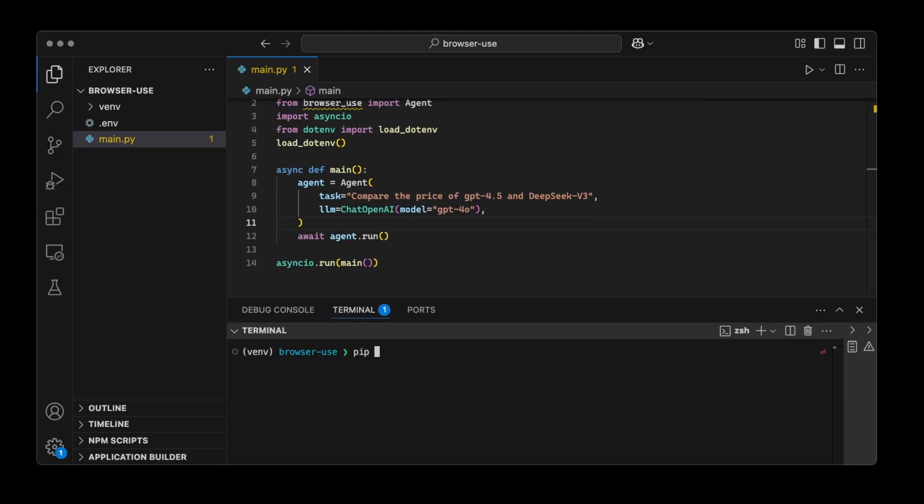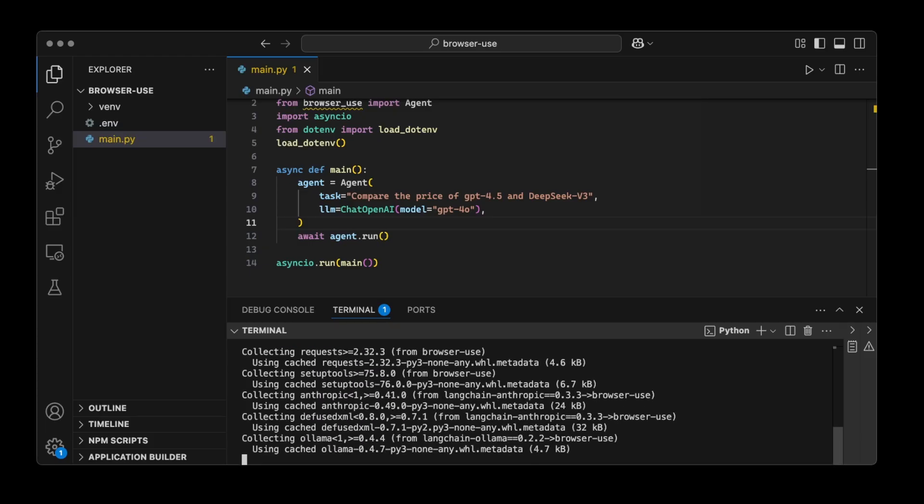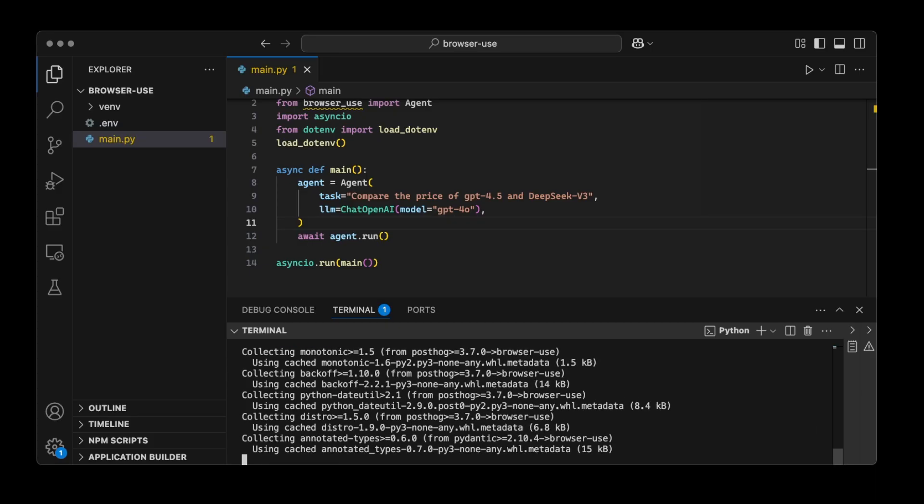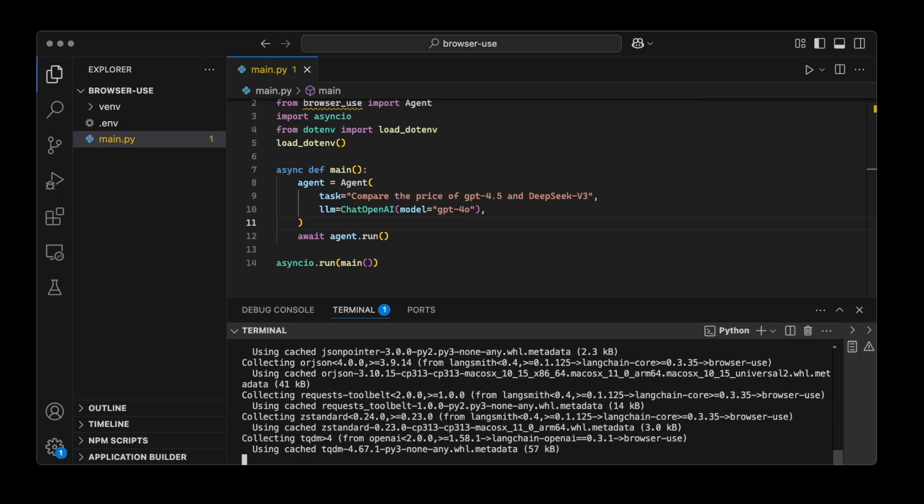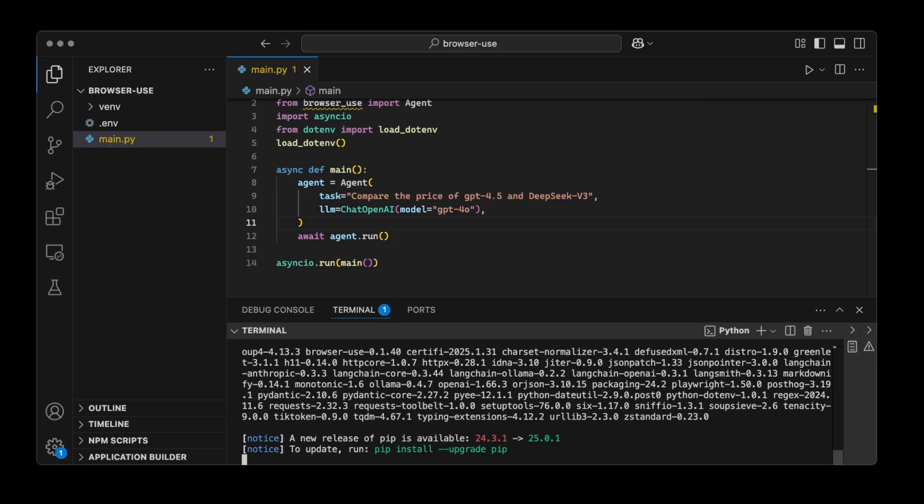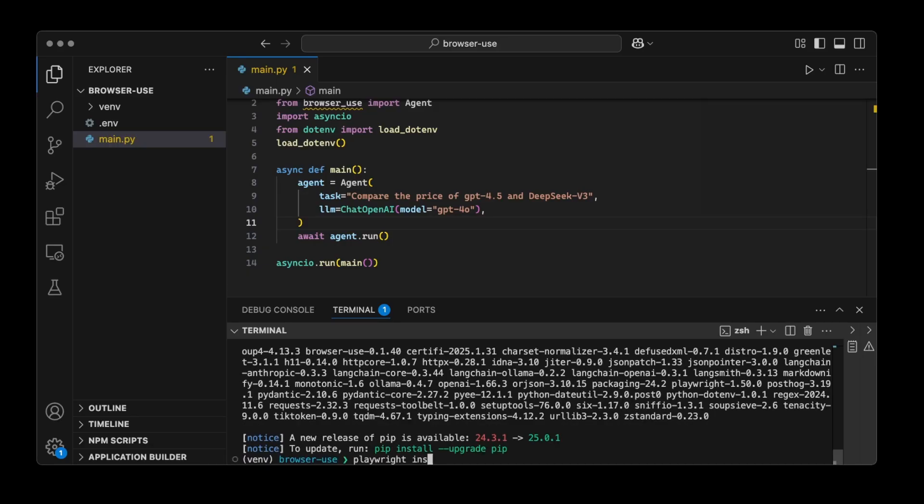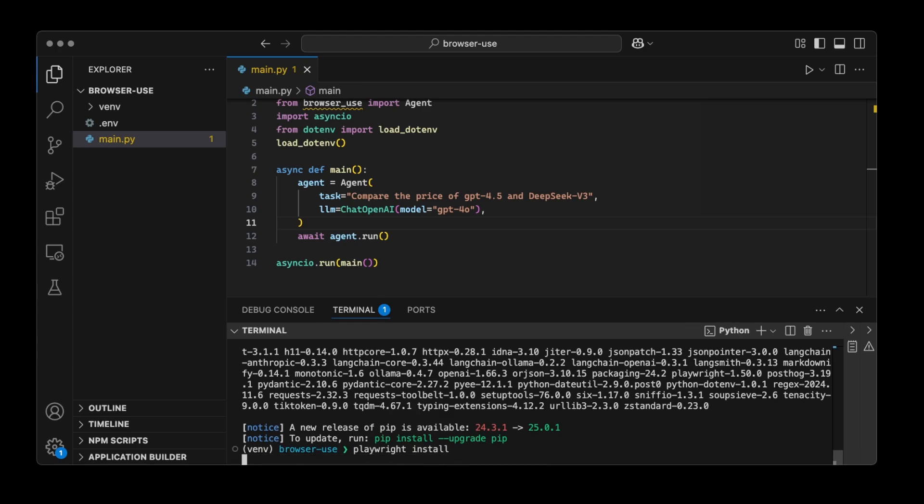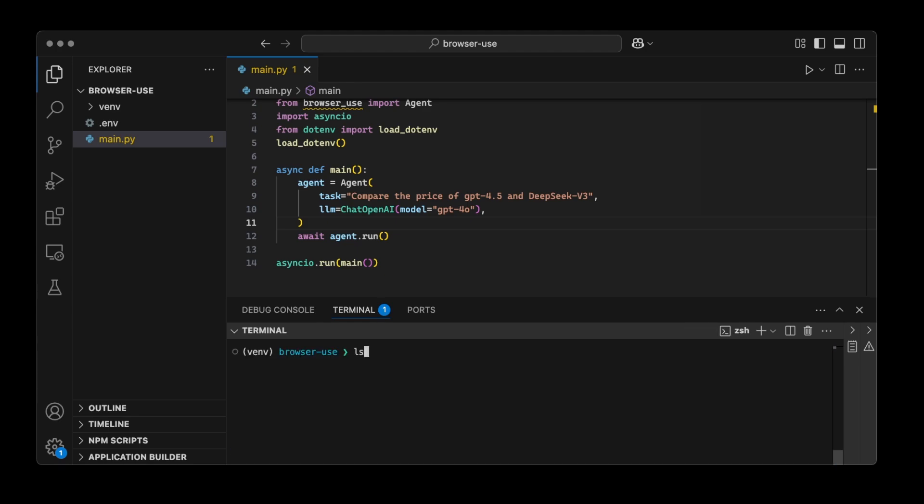And we just need to install Browser Use. So pip install browser-use. And then after that's done, we're going to install Playwright, which is the library by Microsoft, which lets Browser Use control the browser. So we can do playwright install. And that's it, we're good to go.